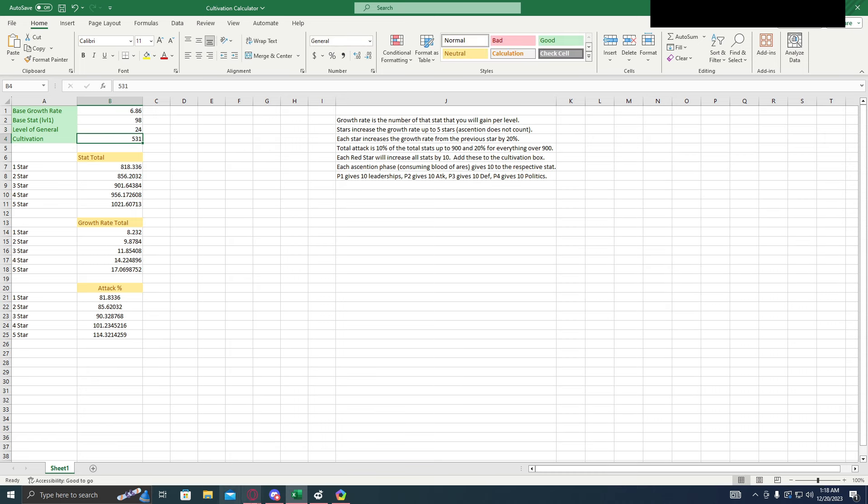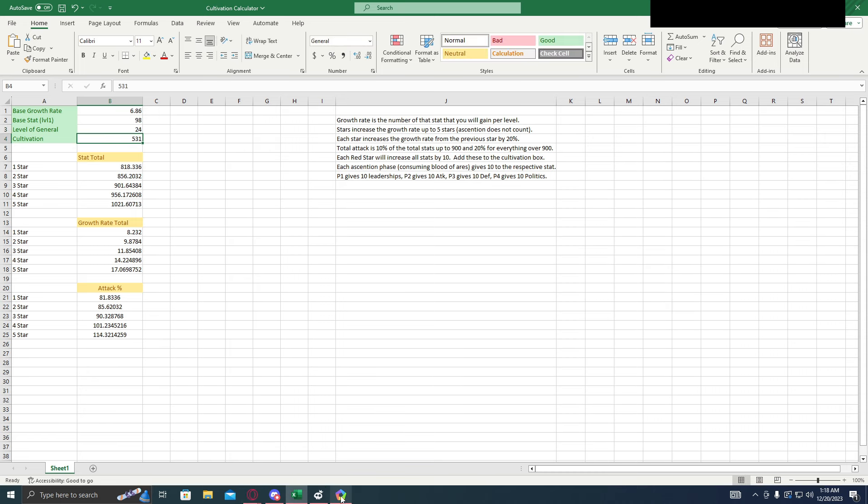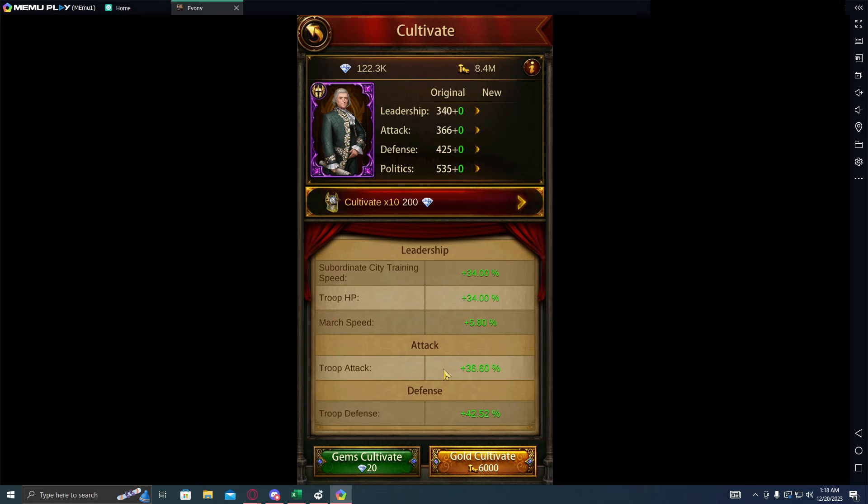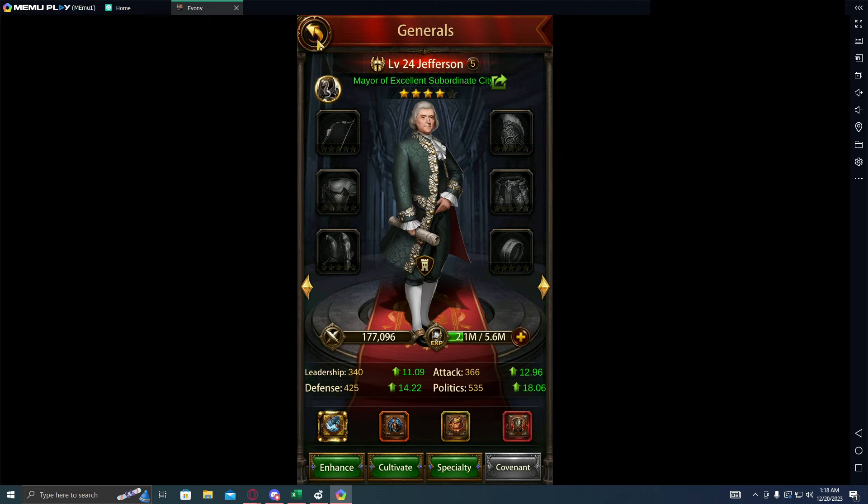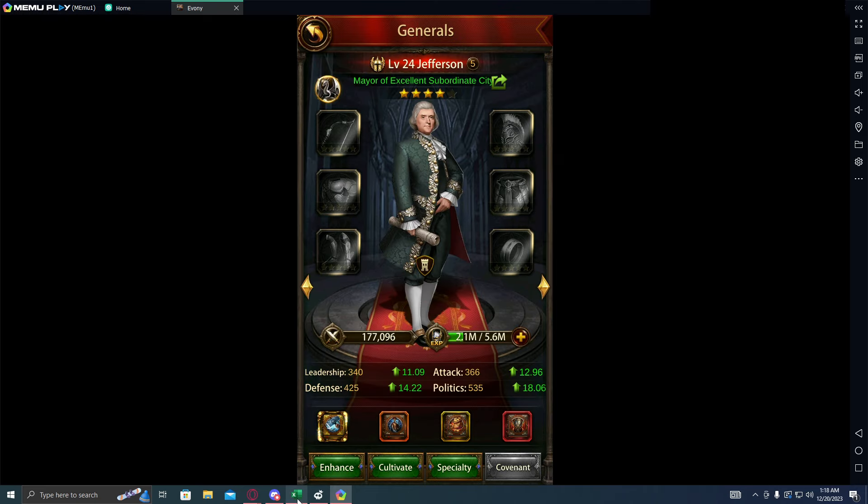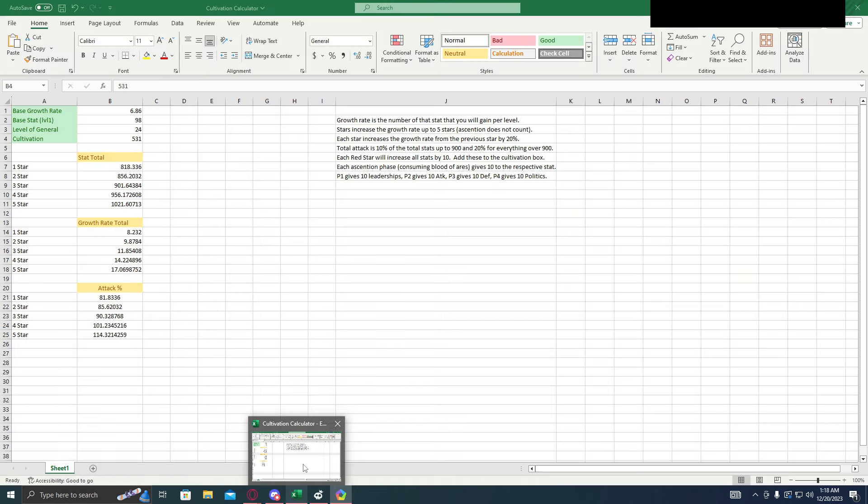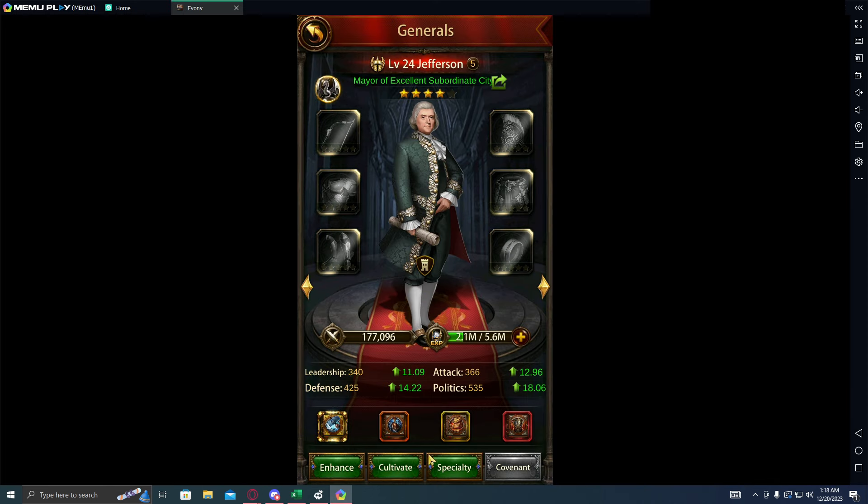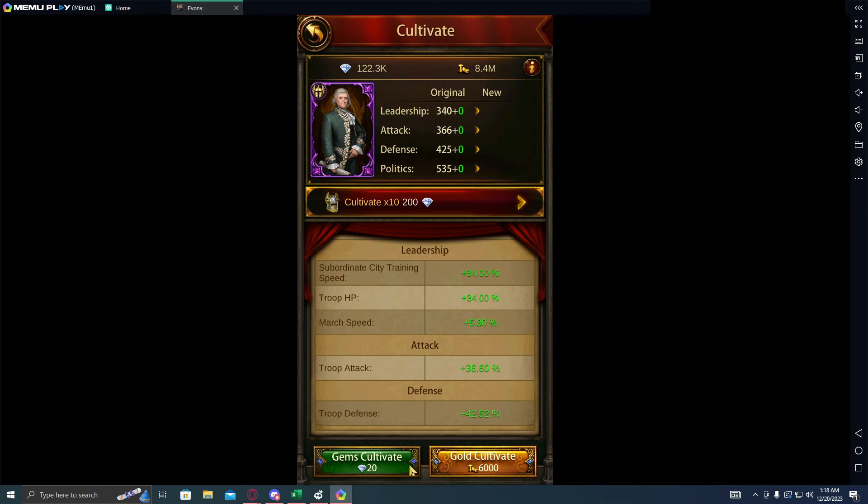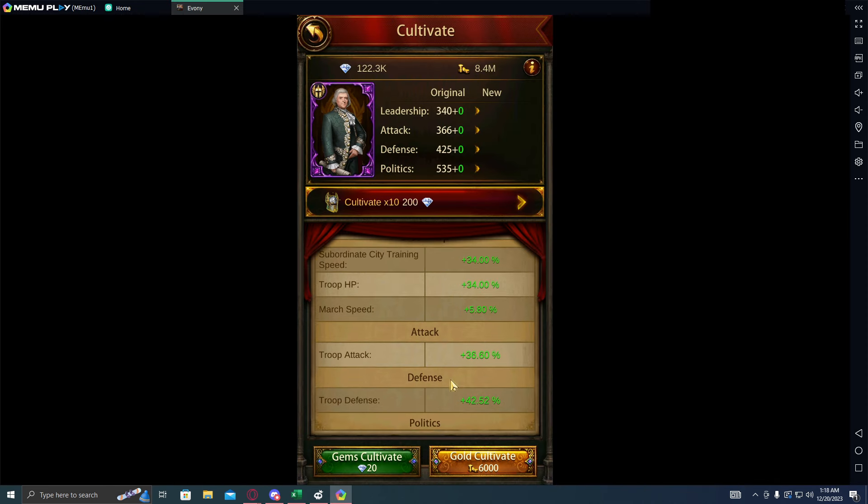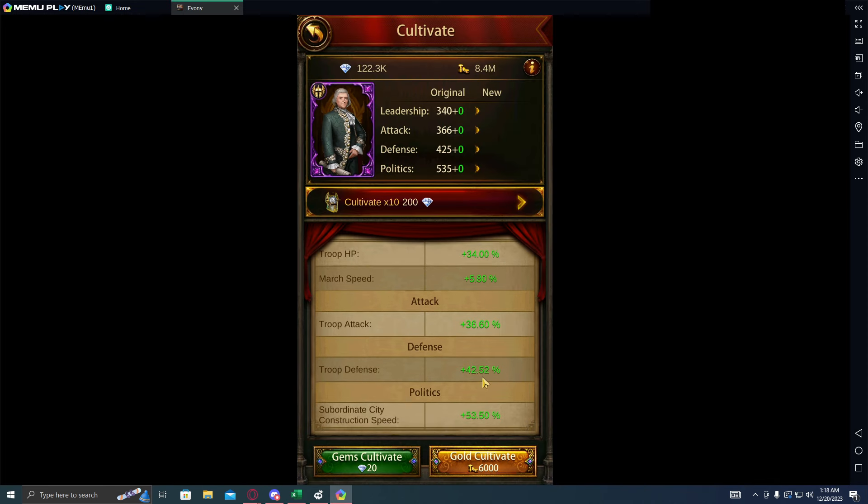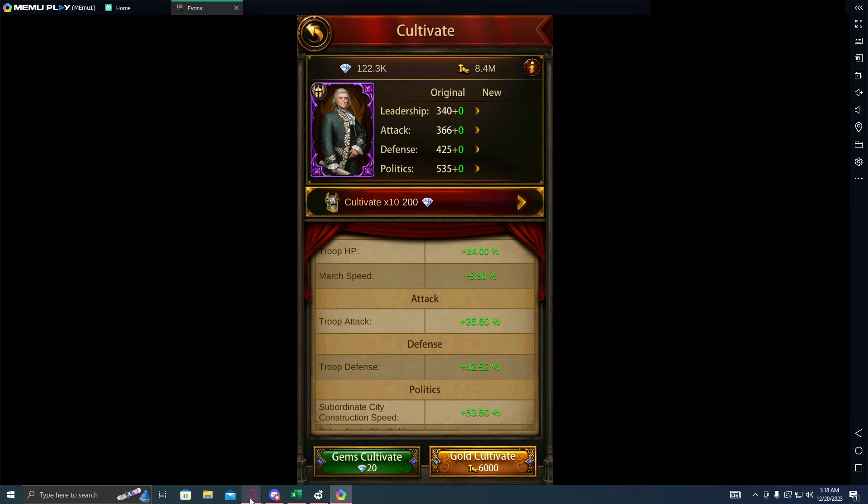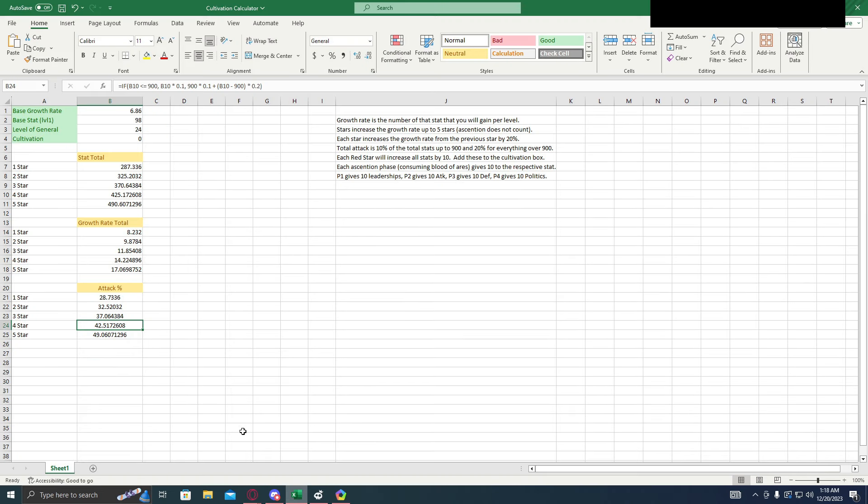And then the cultivation we have on him, 0 cultivation, 0 red stars, 0 dragons. So we would expect to see a 42% return, which if we look in here, we looked at defense, 42.5% return. Yeah, he even calculated the 0.5%. So you can see this calculator is working.